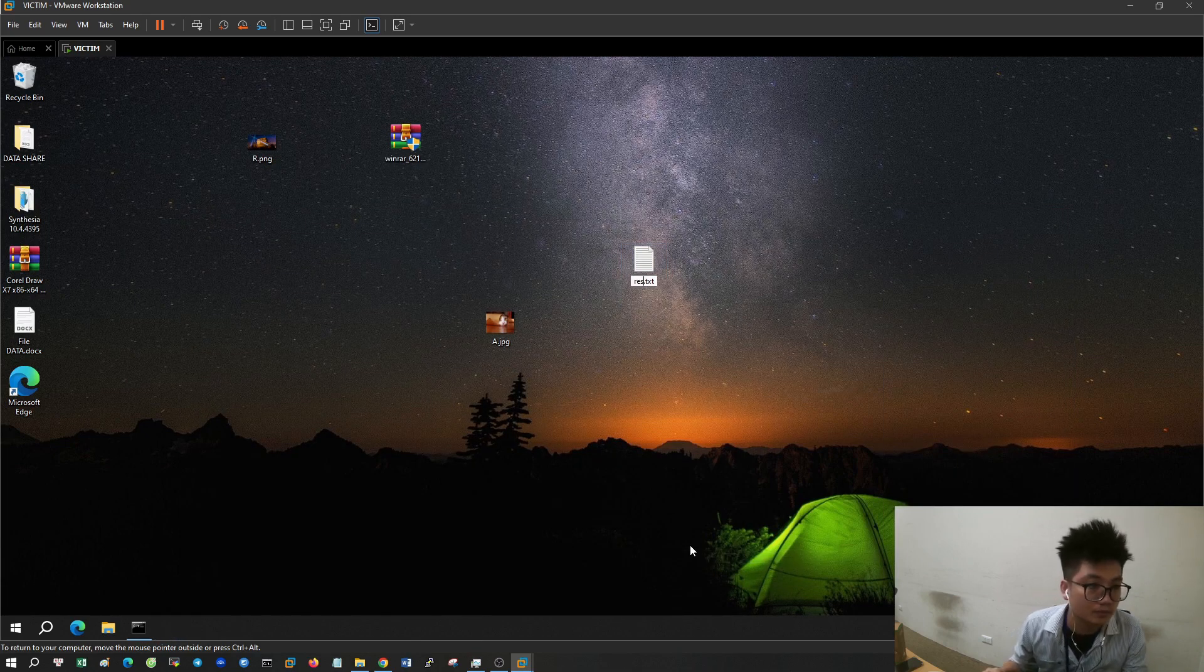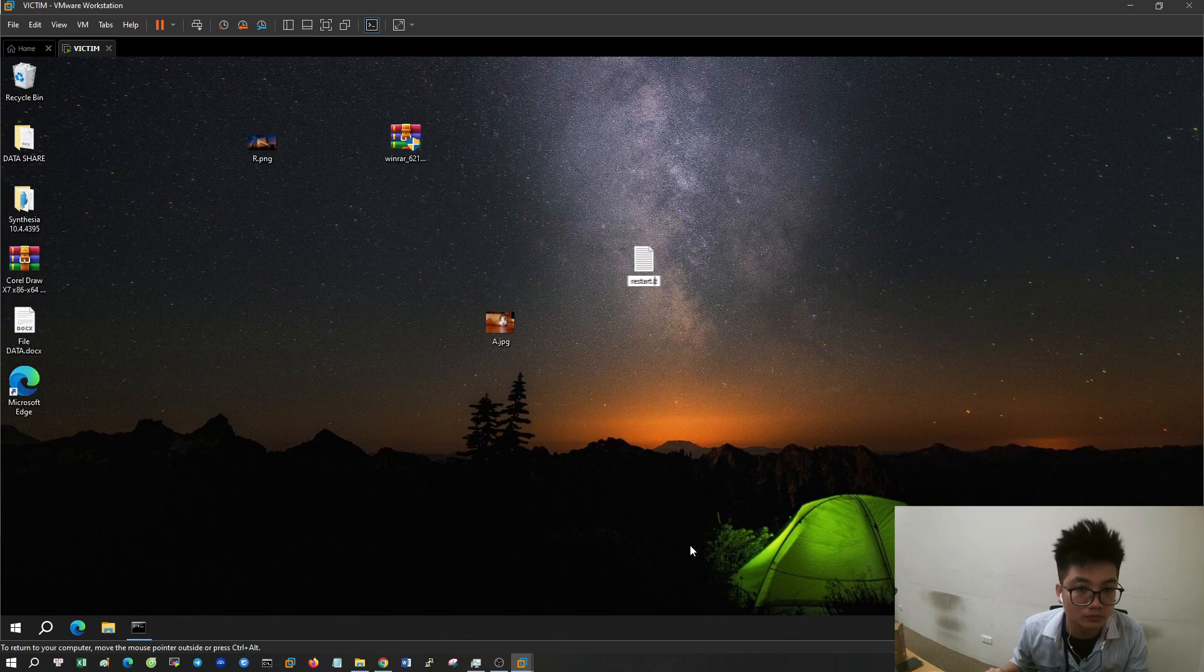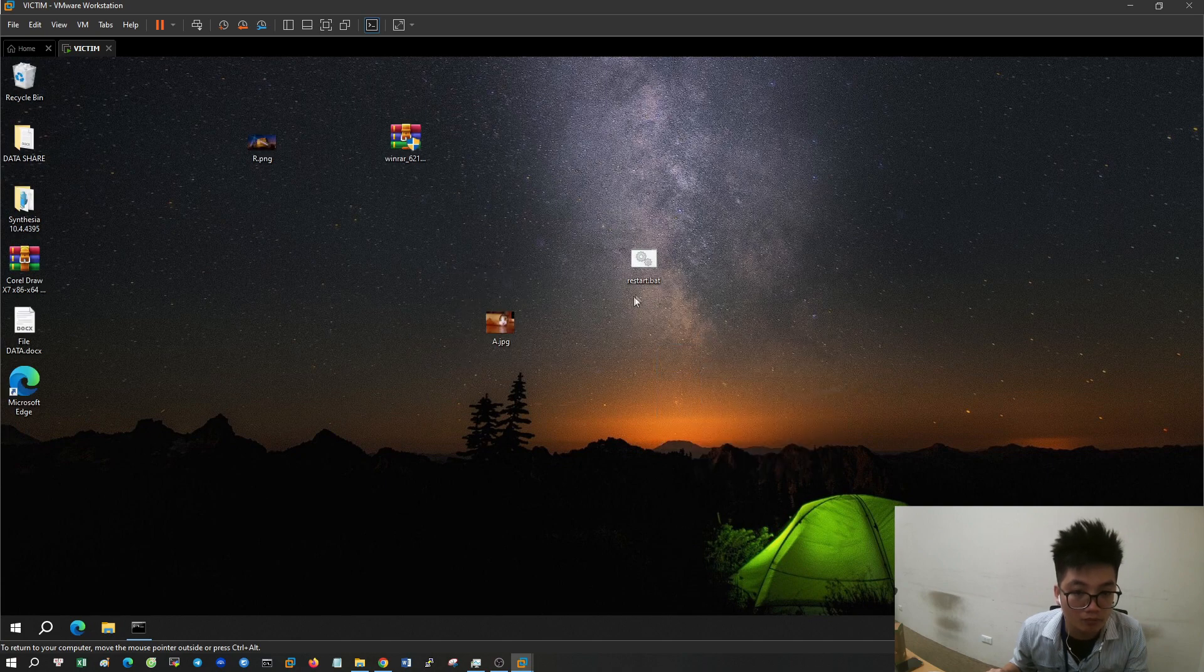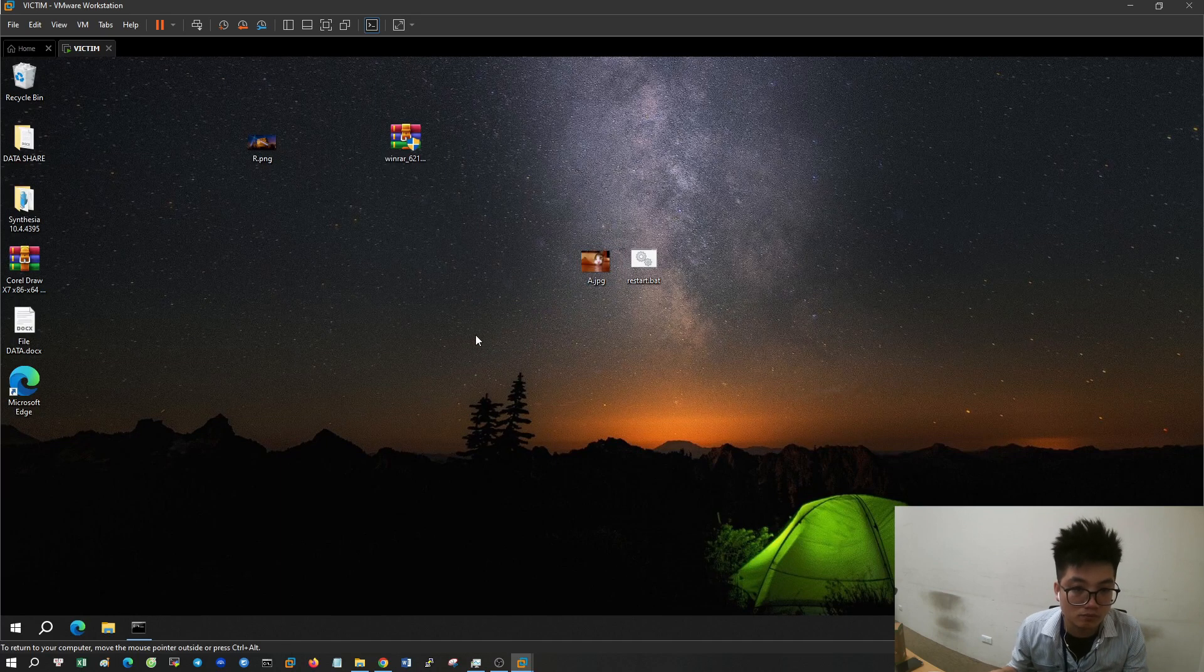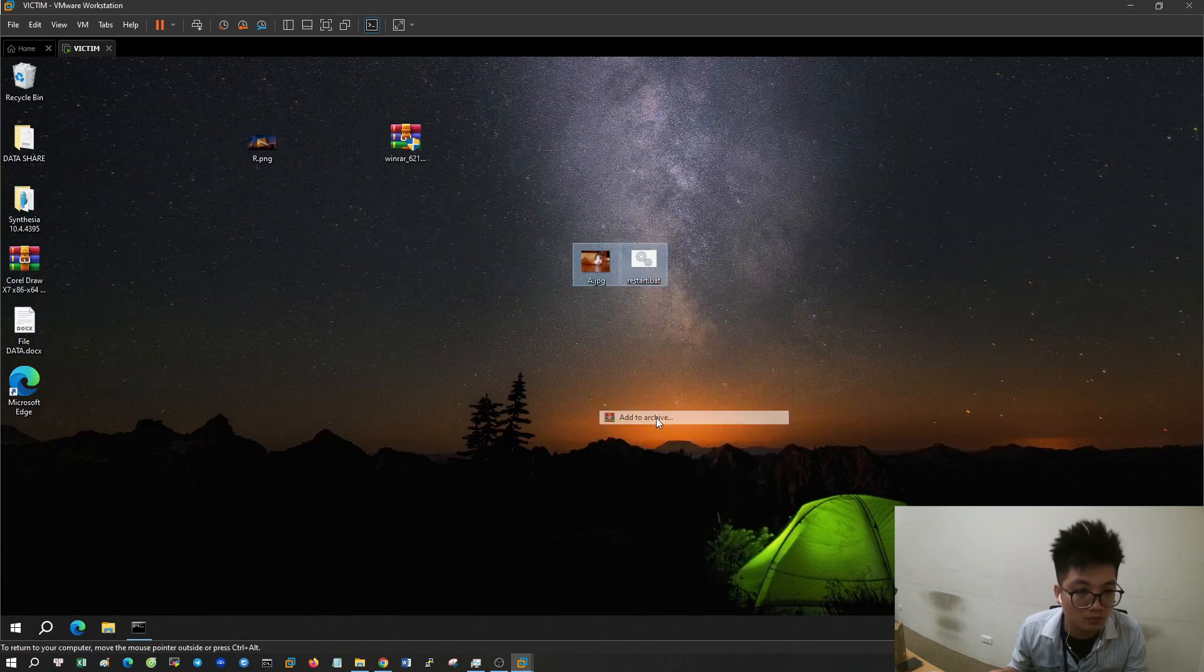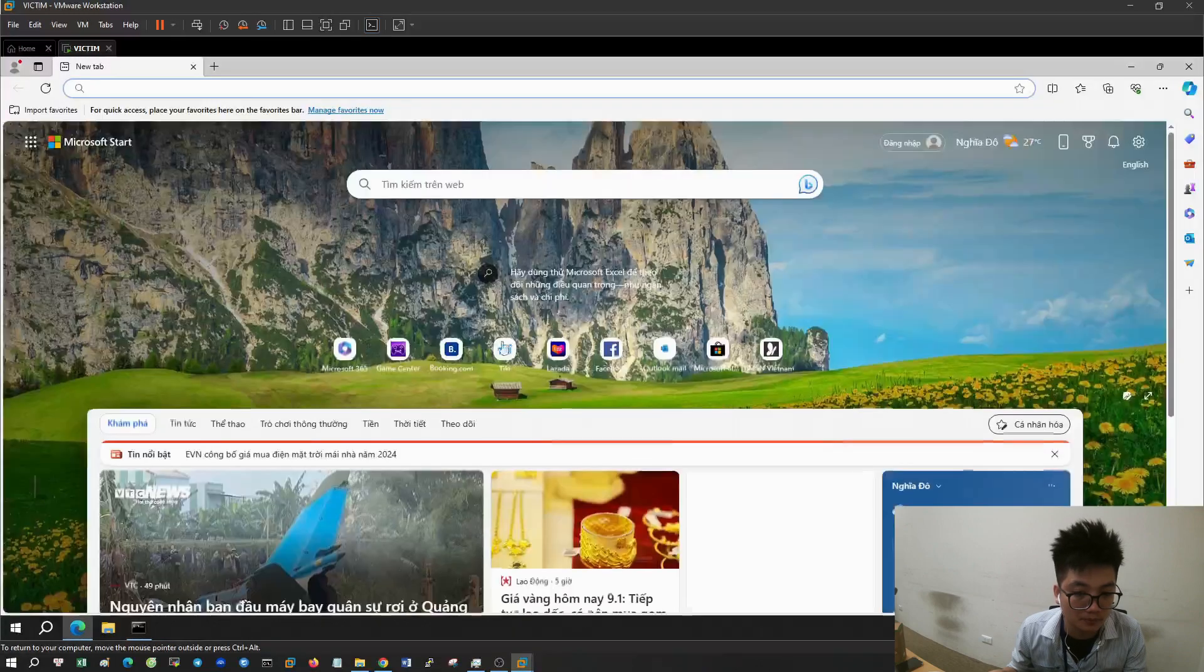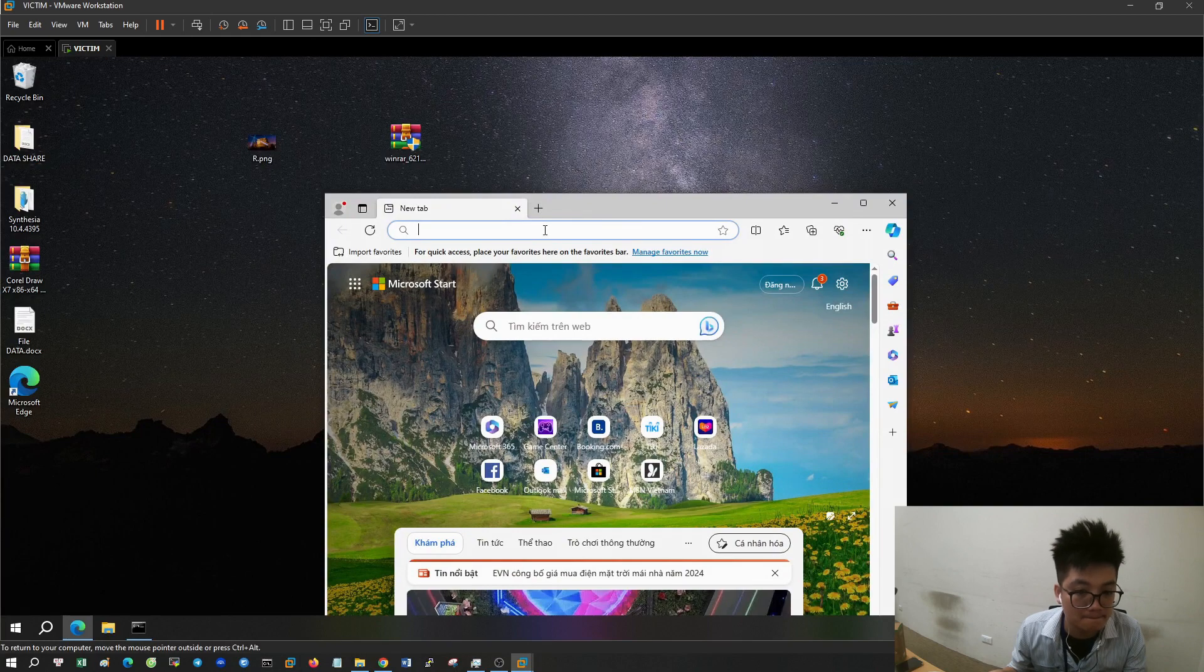I will change the name of the file to restart and format the text file to a bat file. Before merging these two files into one, I will convert JPG images to ICO.